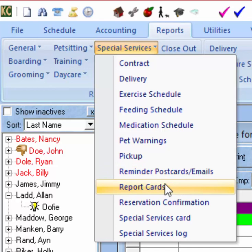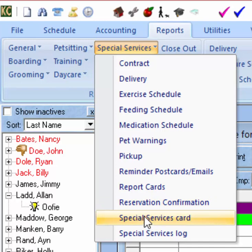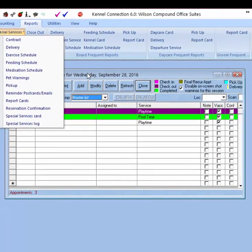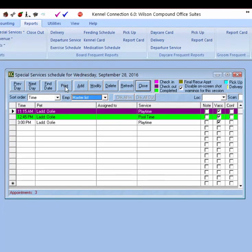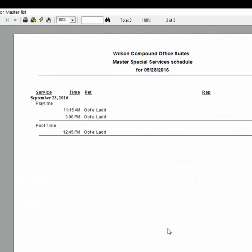We can print out reminder postcards for upcoming services, bring up report cards for all pets on the schedule, and bring up a report showing all customers that have confirmed their reservations. We can print out a Special Services card for either one pet or all pets on the schedule, and print out the Special Services log which will show all pets on the schedule for the day. The Special Services log can also be printed by going to the schedule and clicking the Print button. When printed, the log will show pets in the sort order selected on the schedule — in this case sorted by service, so play times and pool times are broken up individually.